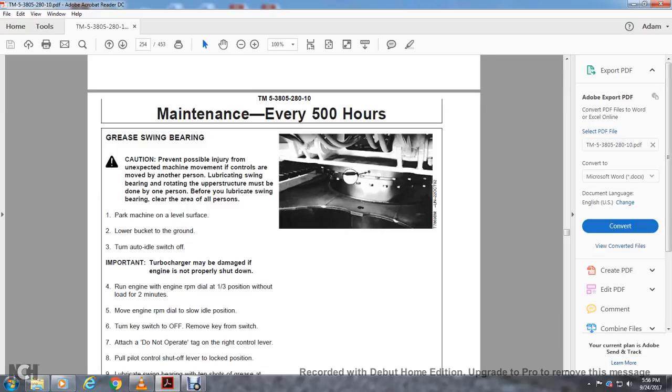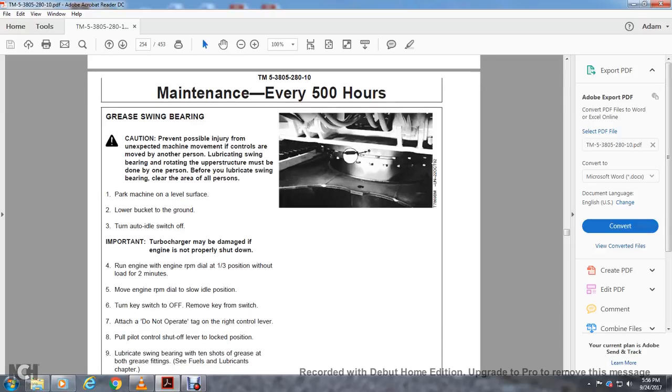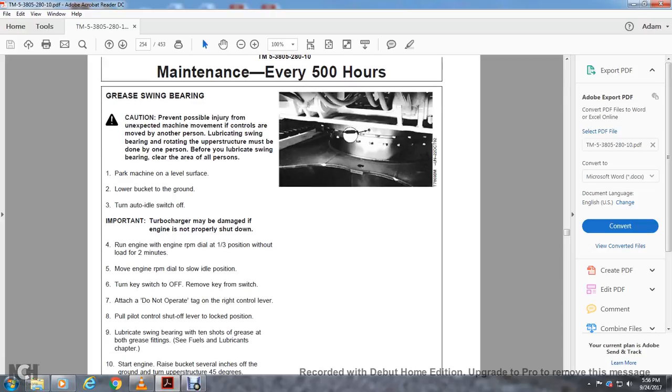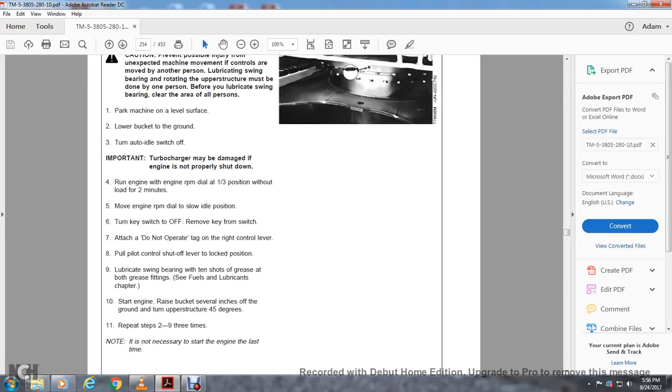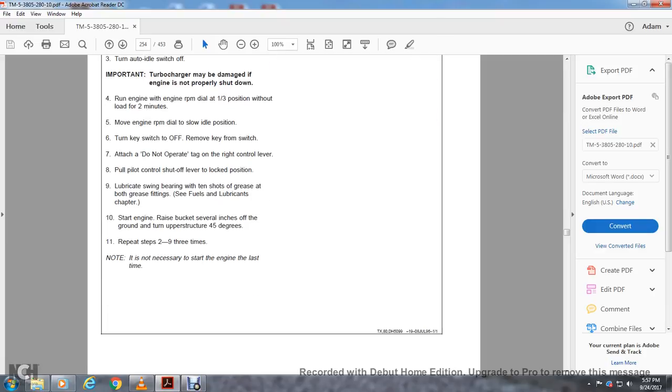Turn the key switch off to remove the key from the switch. Attach the 'Do Not Operate' tag. Pull the pilot control lockout lever to lock position. Lubricate swinging bearing with ten shots of grease at both grease fittings. See fuel lubrication in chapter. Start the engine, raise the bucket several inches off the ground, turn upper structure 45 degrees. Repeat steps. If not necessary, start the engine the last time.